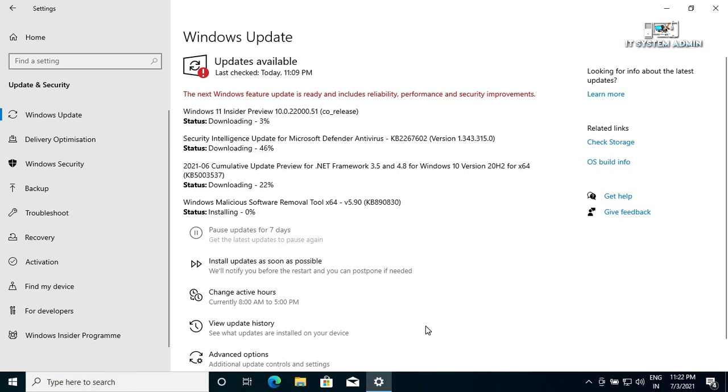The Windows Malicious Software Removal Tool has been downloaded completely. Now it is installing.